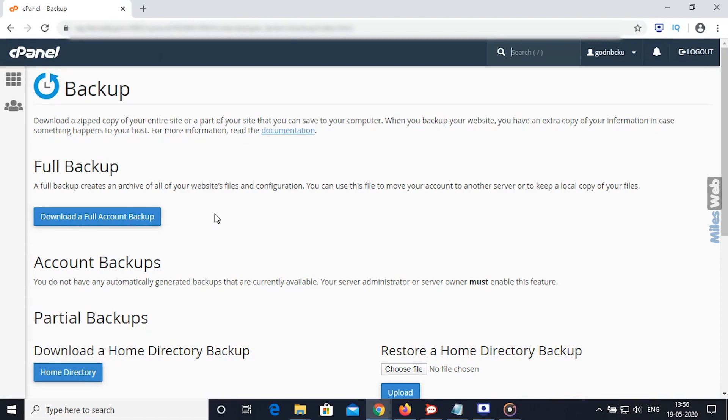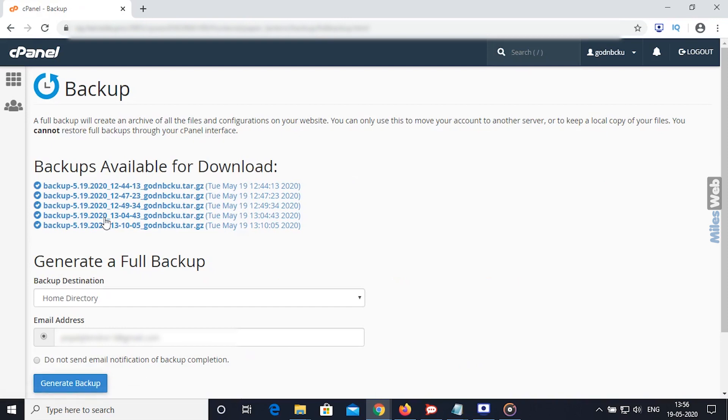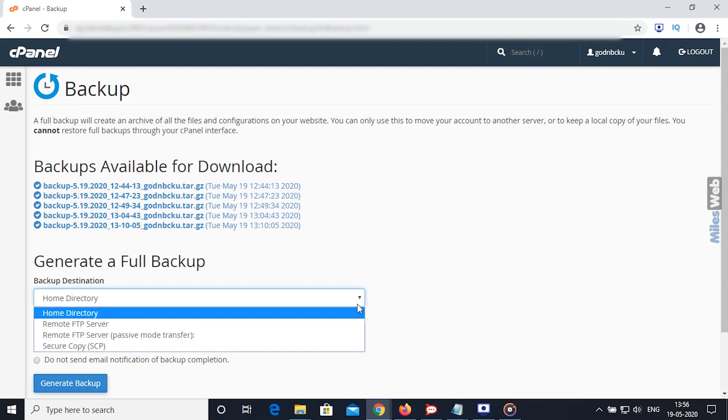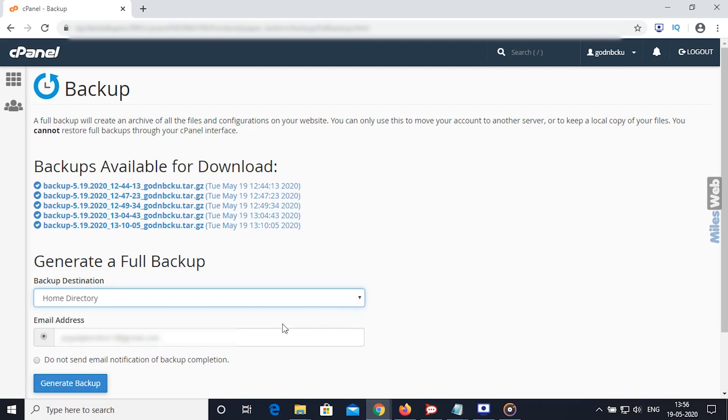Under the Full Backup option, click on Download a Full Account Backup button. Under Generate a Full Backup, select Backup Destination from the drop-down. Choose Home Directory. Enter email address on which you want to receive the notification once the backup is completed.